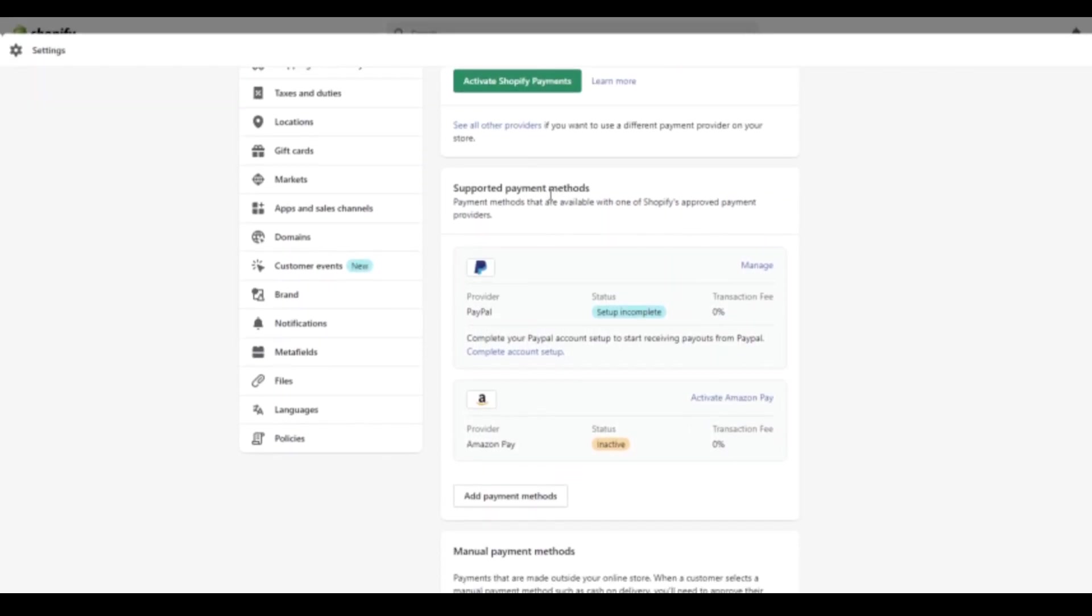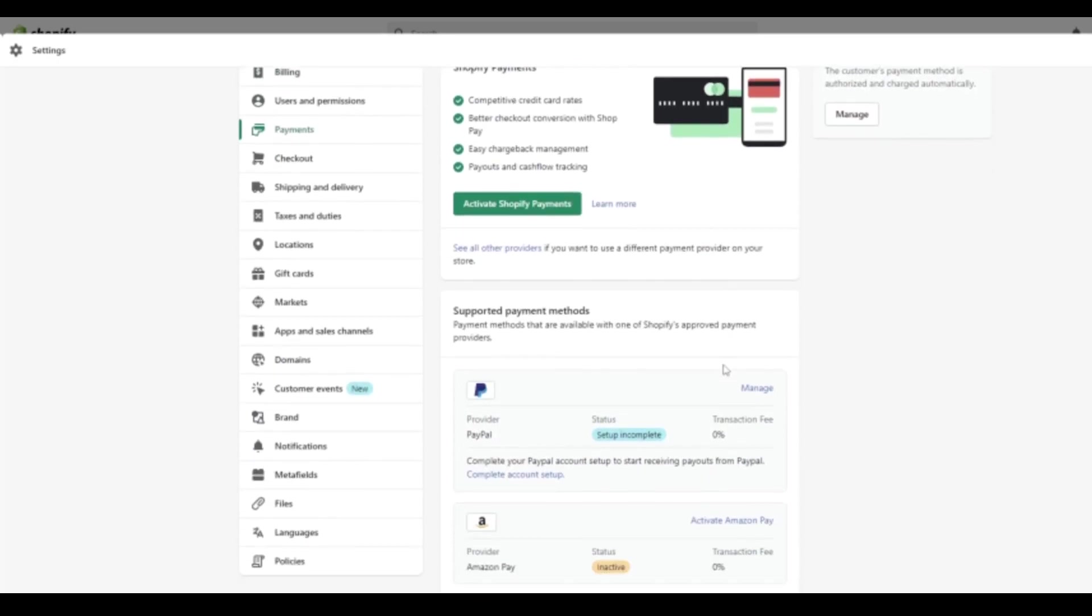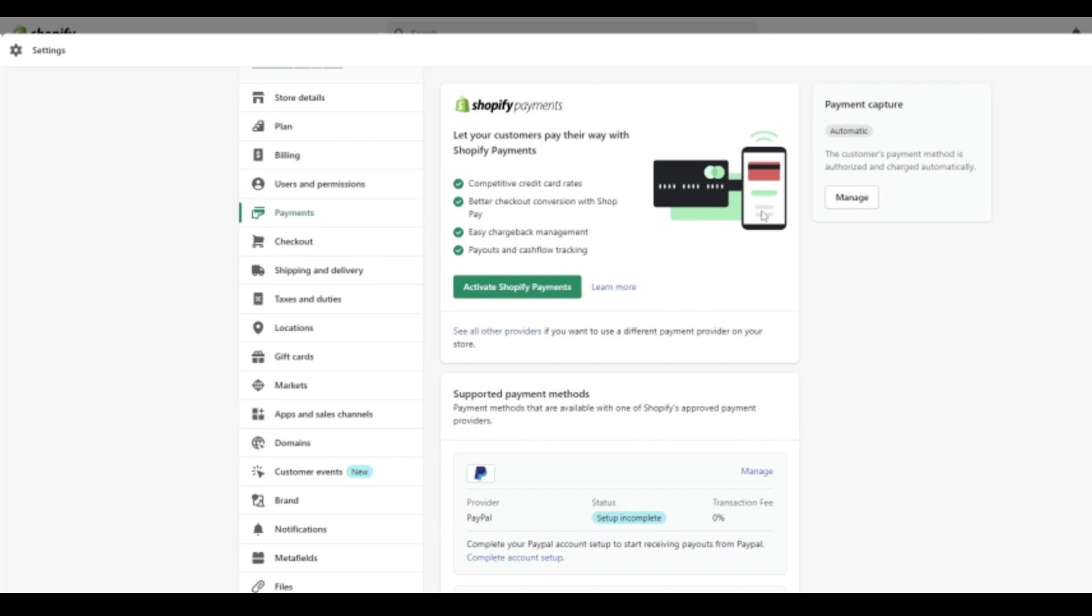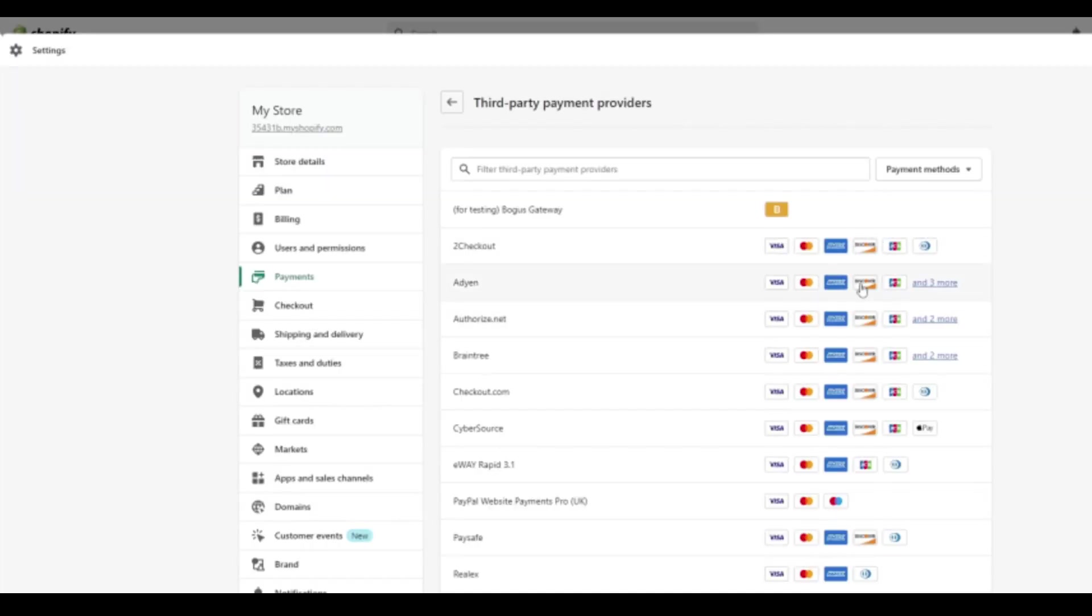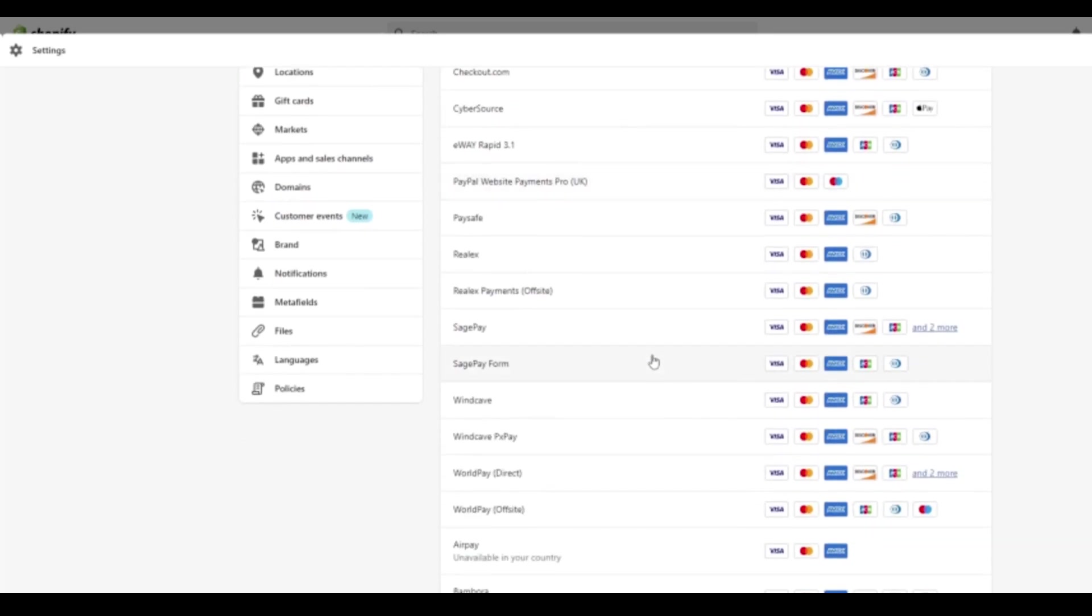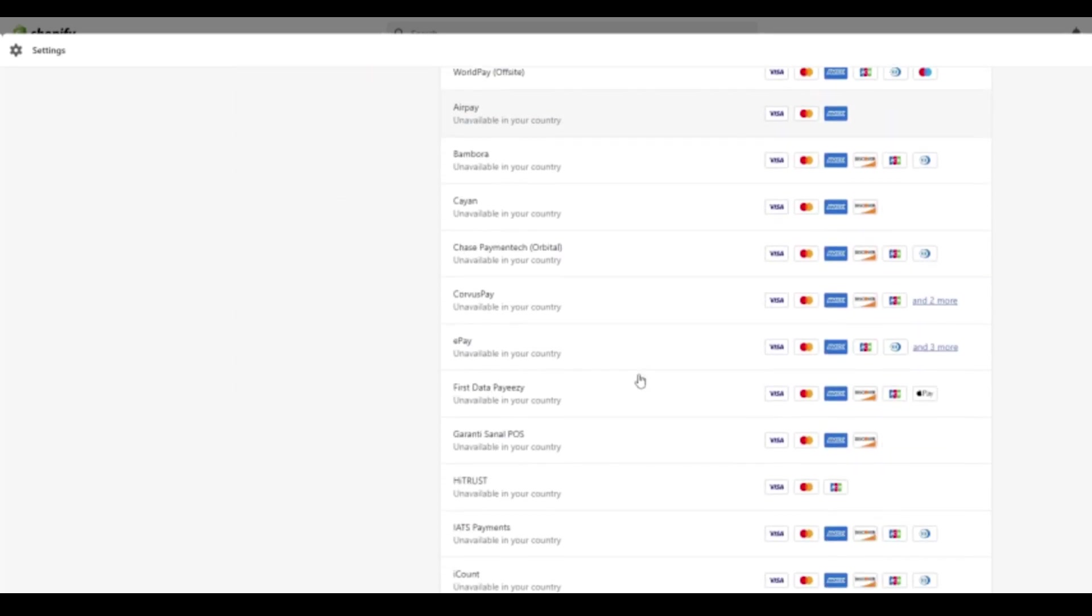In the middle here, we have your supported payment methods and up top we have Shopify payment methods. We'll click activate Shopify payments here to see what happens. But below you can see all the other, if you want to use a different payment provider on your store. So if I click this, for example,